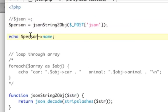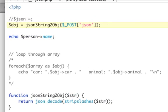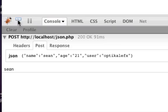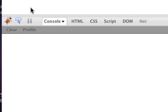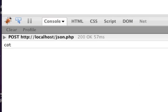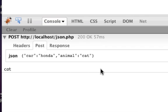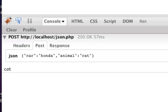So object arrow animal should give us cat. And refresh, cat, there we go. And that request looks like that. So it's basically the exact same form as the associative array, which is why you have to think about it as an object.